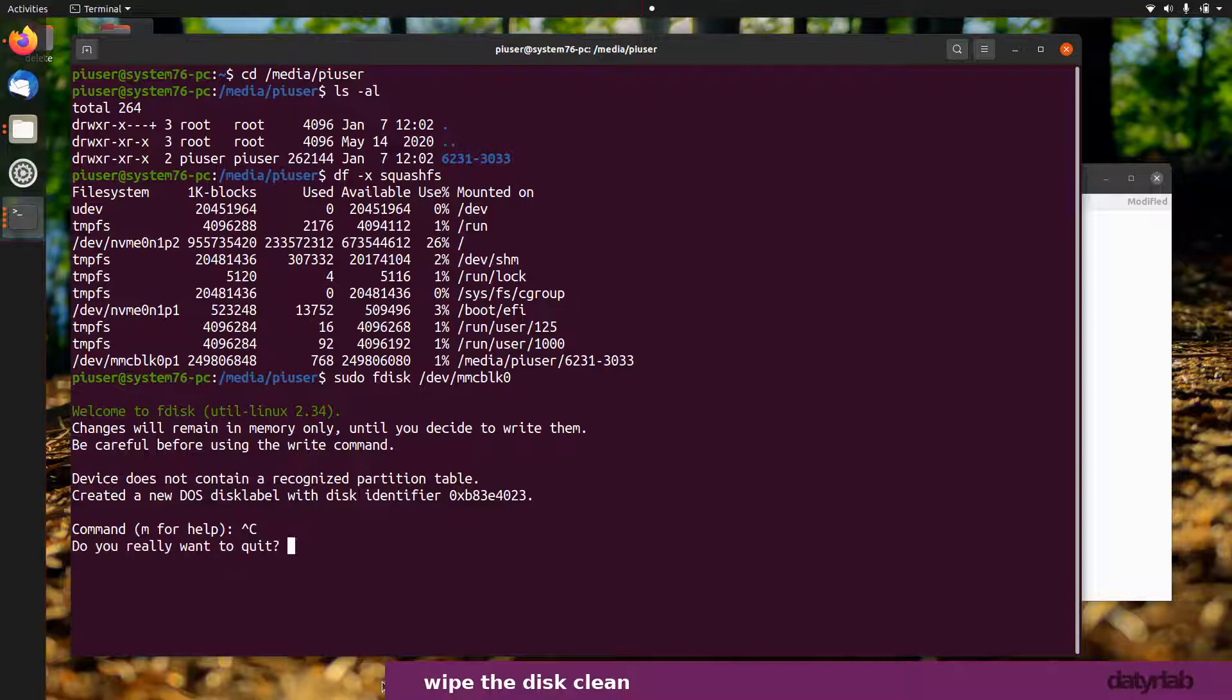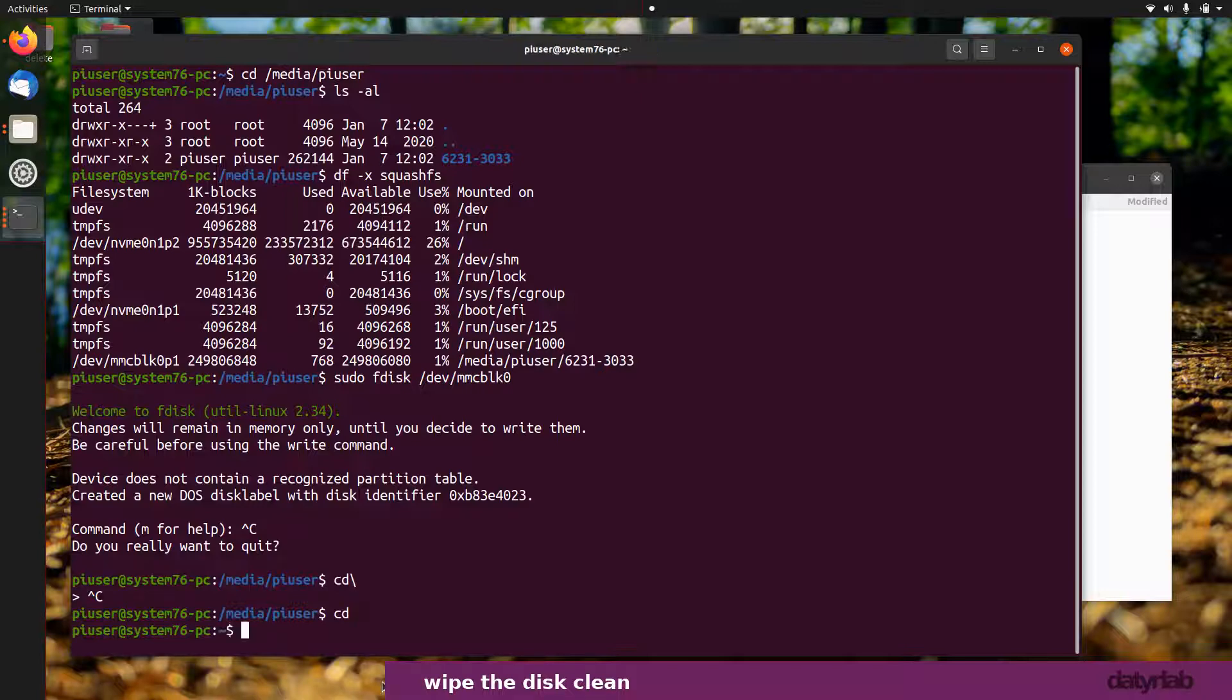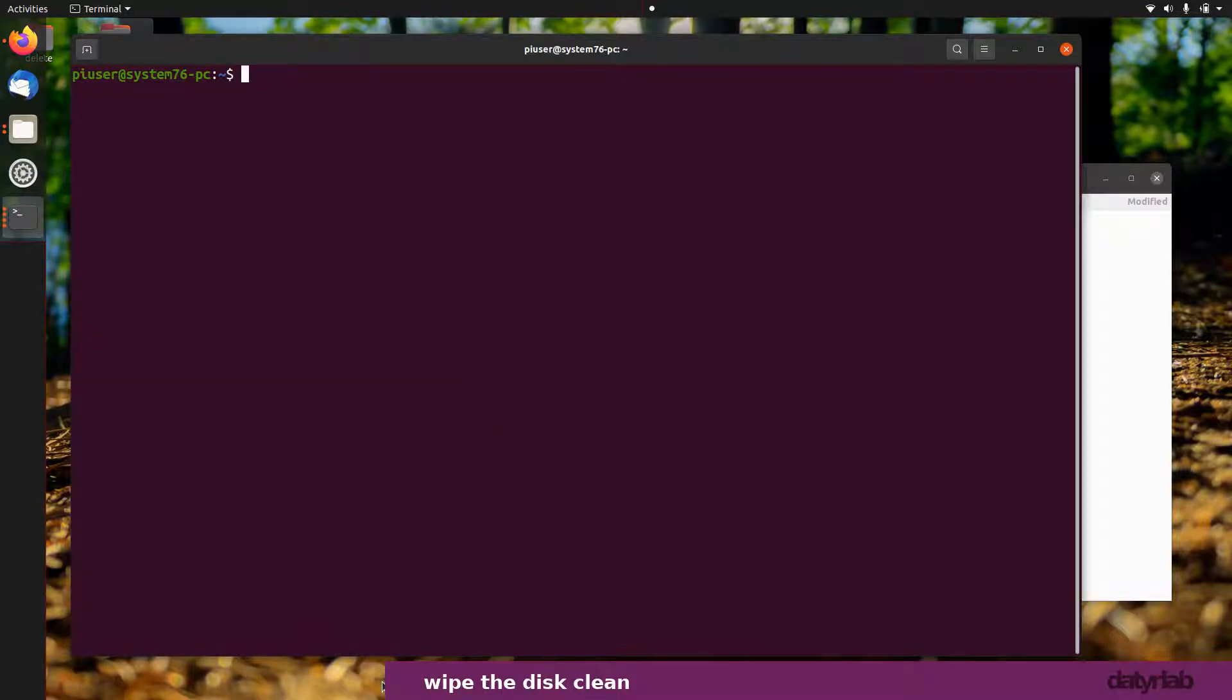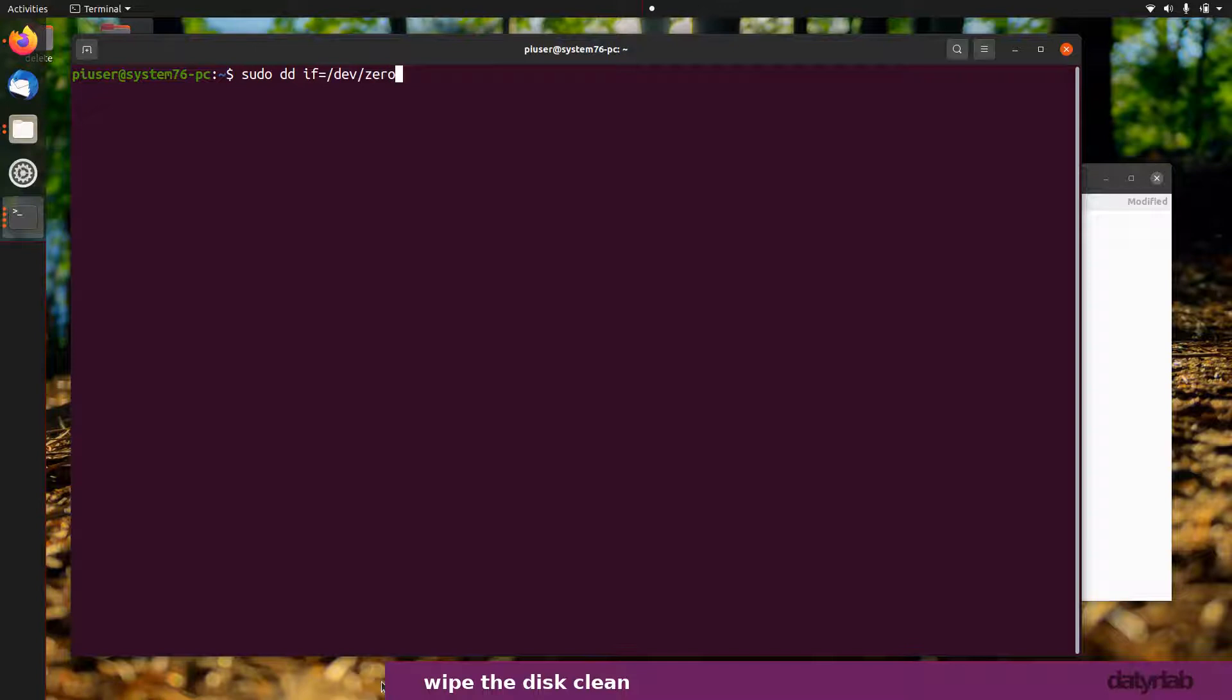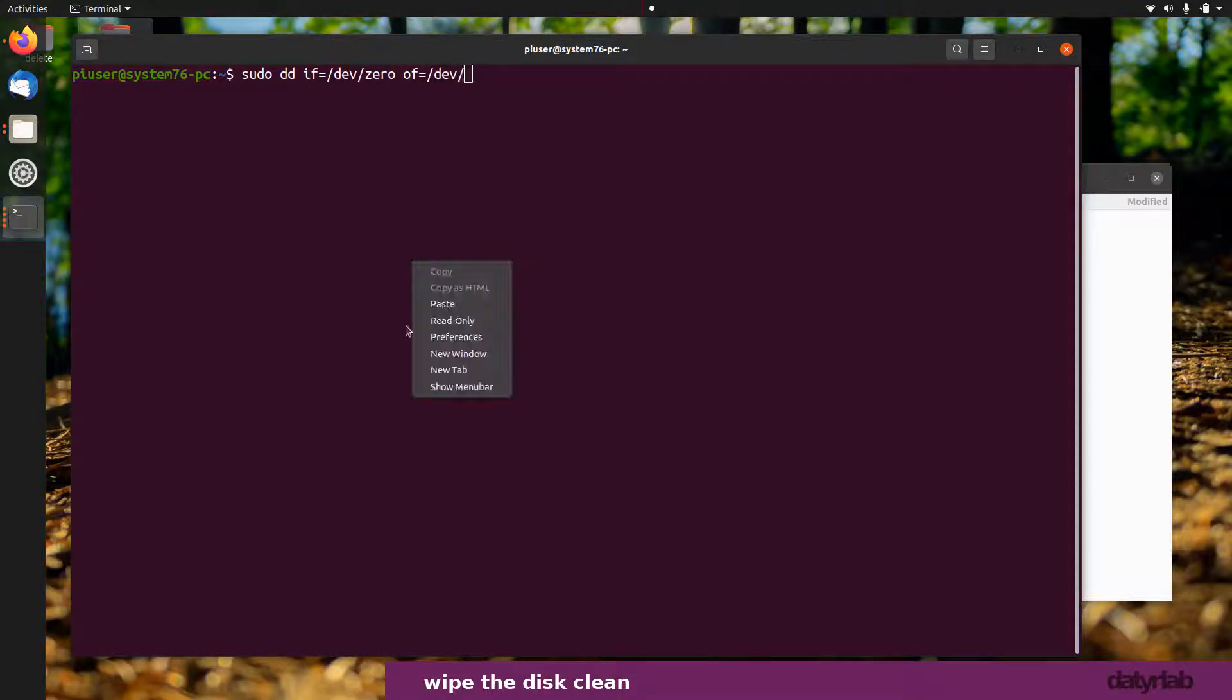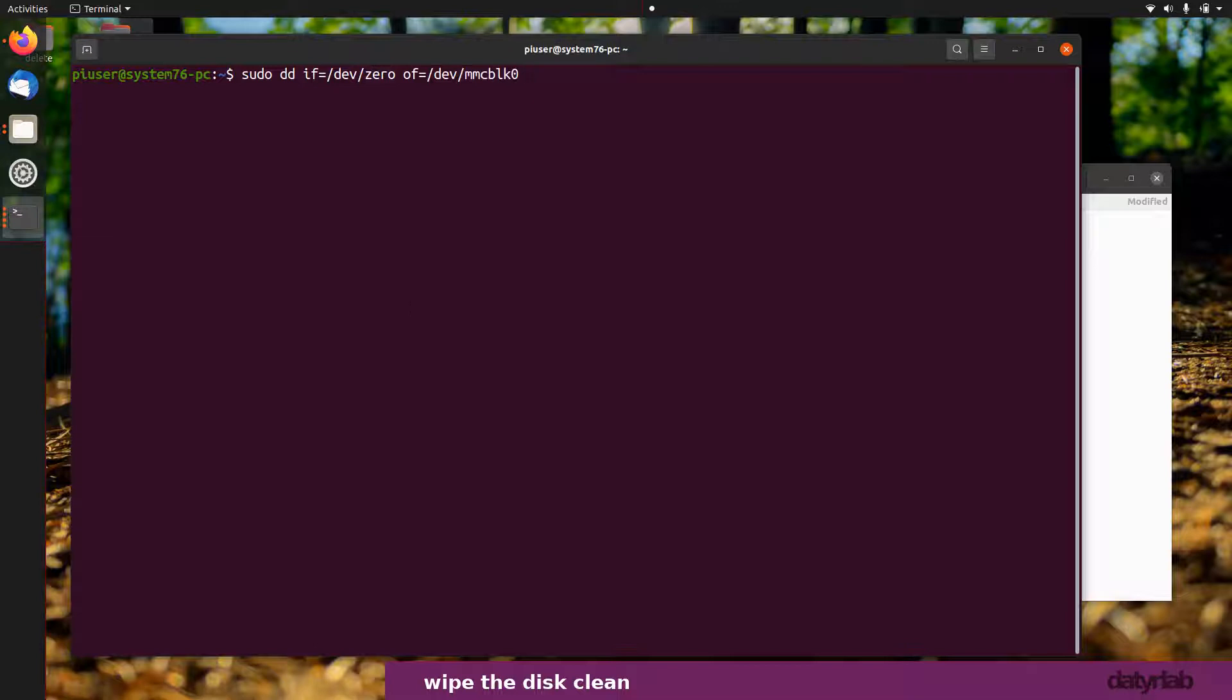I'm going to do it a completely different way so I can just wipe the whole thing clean in one go. If I do sudo dd if=/dev/zero of=/dev/mmcblk0 bs=512 count=1.